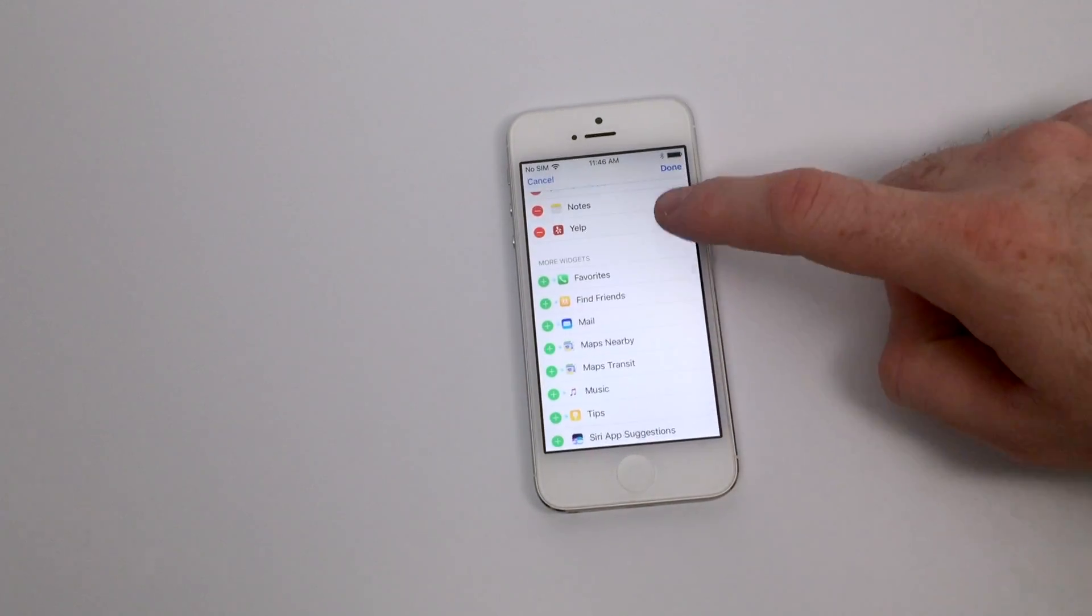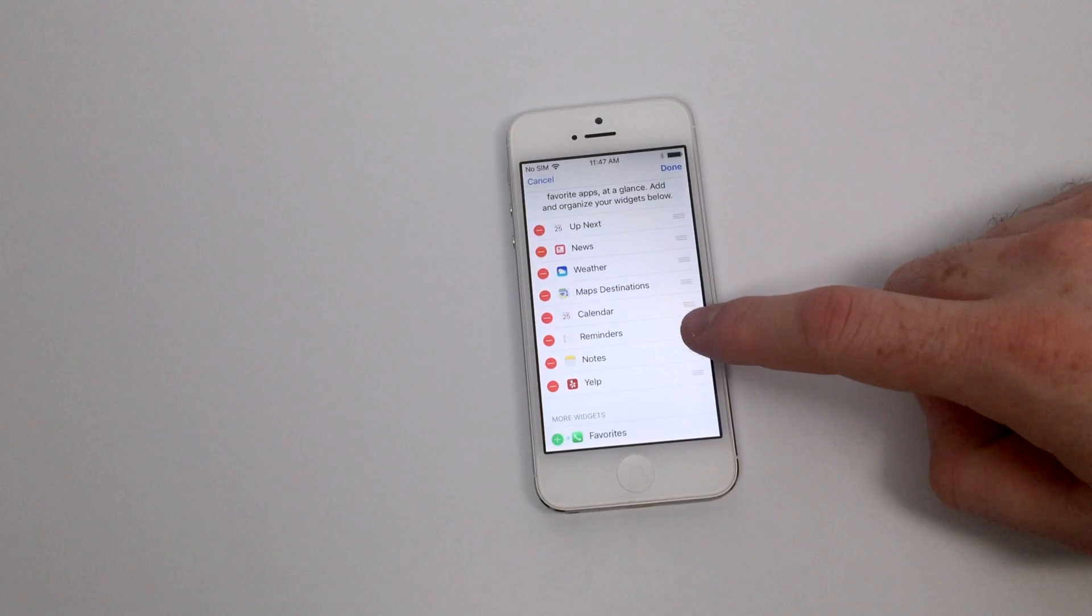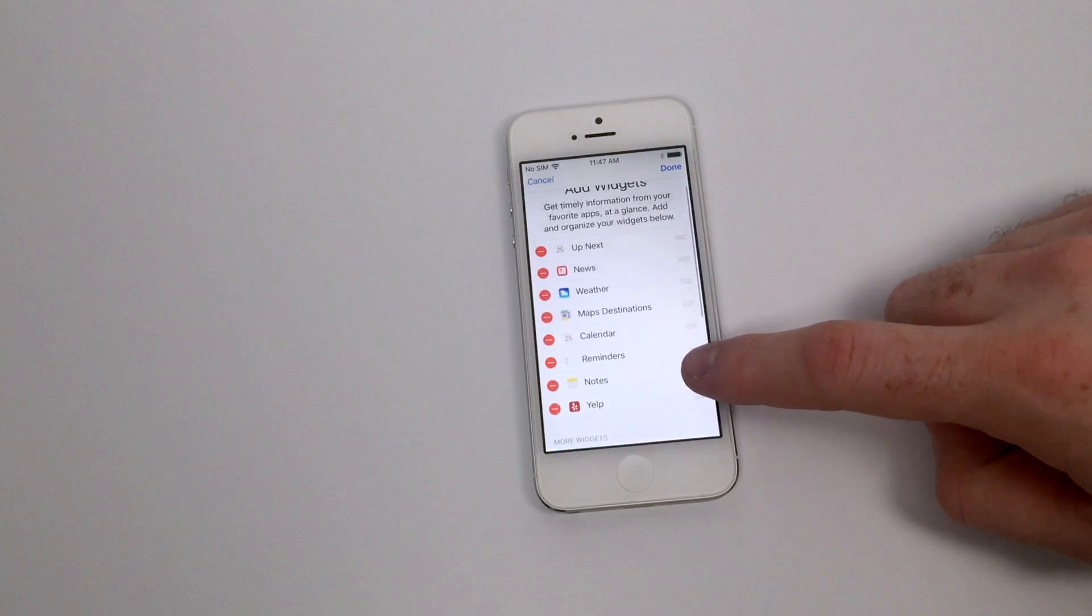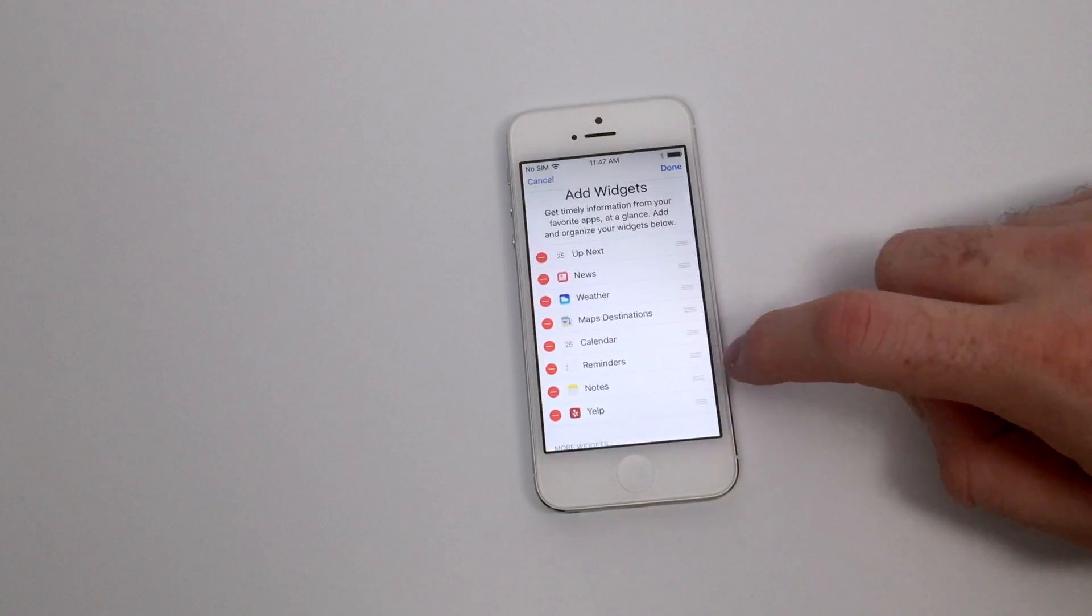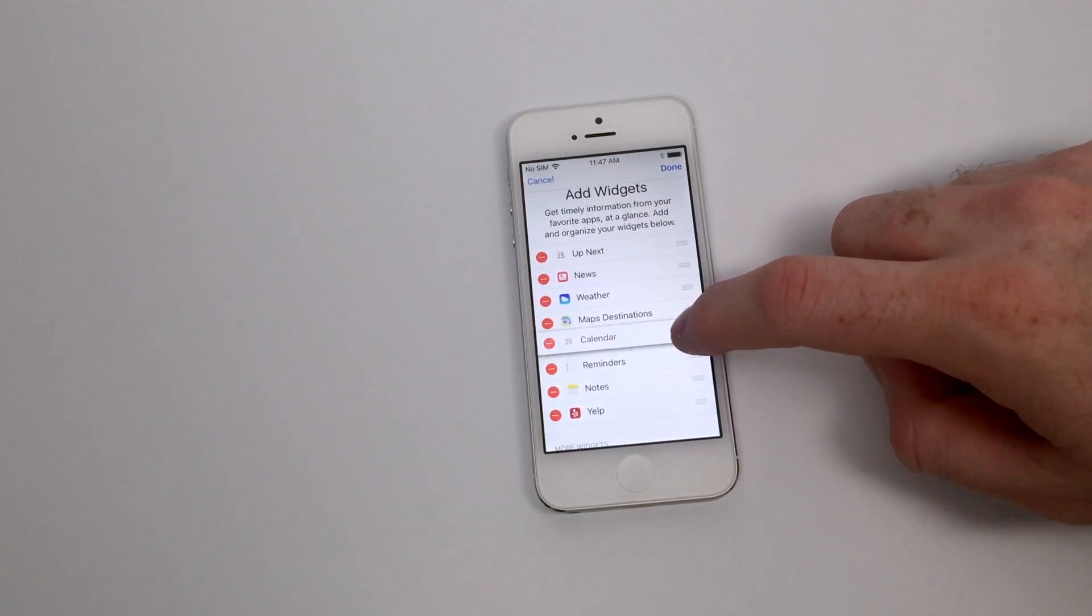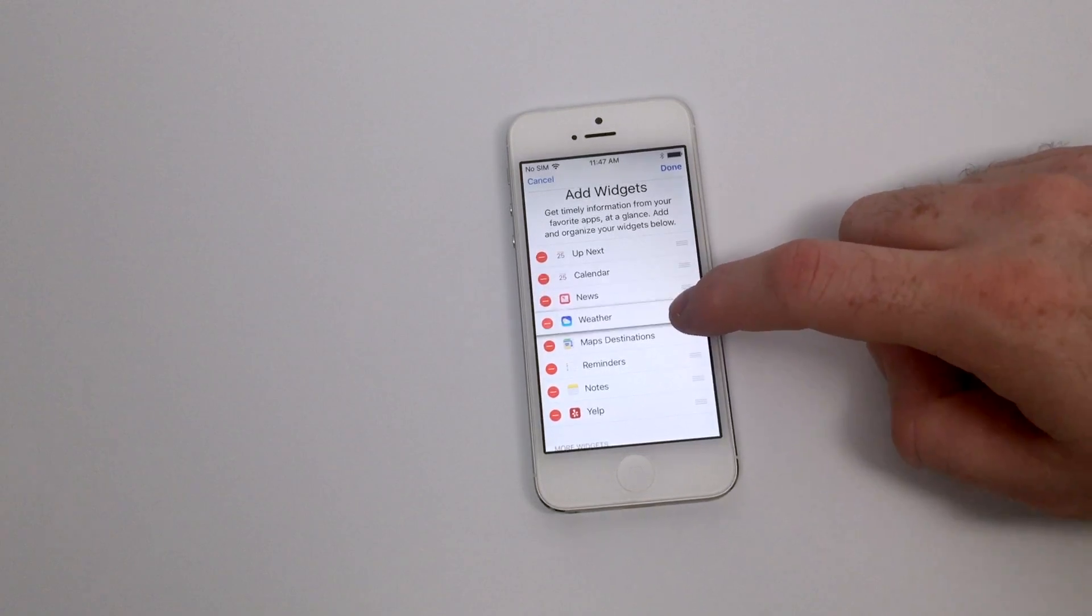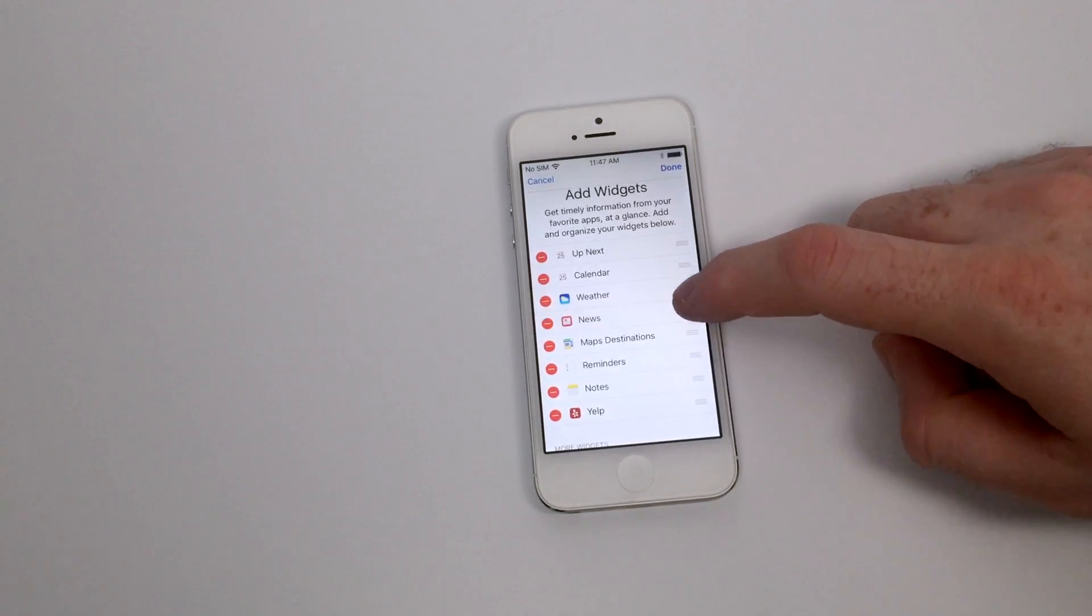The idea with widgets is to give you a little bit of information that the application will provide and do it in a place where you can quickly take a look and get some information about your day or something that you have coming up within a certain application.